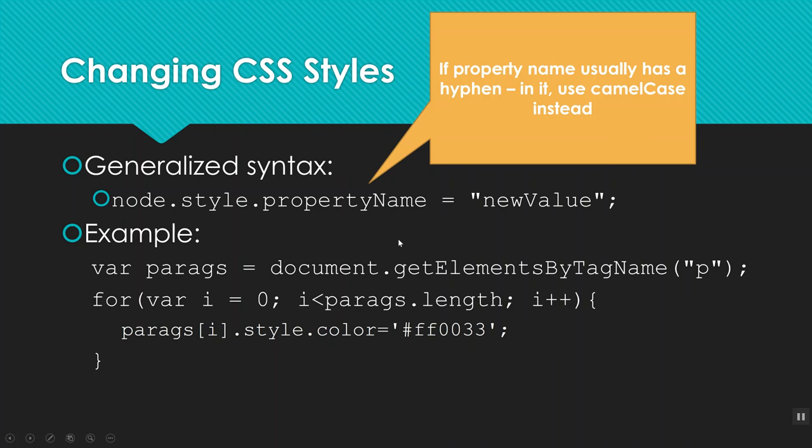So here's my example. I'm going to get all the P tags on a page. So I've get elements by a tag name P. And then I'm going to loop through. So I'm going to set var i equals zero, i is less than parax dot length, i plus plus. And I'm going to grab one at a time and set its dot style dot color to whatever color this is. So now all of them have been changed to a different color.